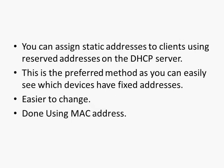You can assign static addresses to clients using reserved addresses on the DHCP server. This is the preferred way of doing it. It makes it much easier to change, so if you decide that you need a different static IP address on that particular device or you need to rearrange your network, then you can do that quite easily by going to the DHCP server and changing the reservations.